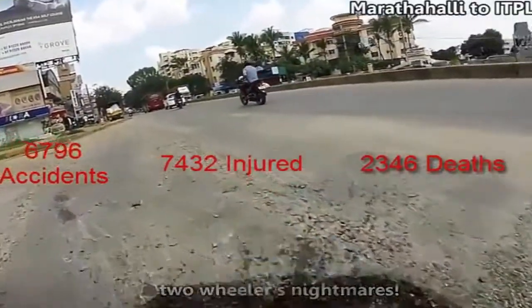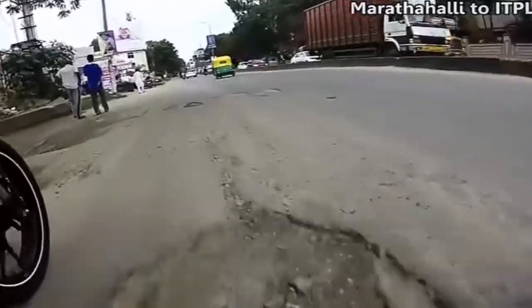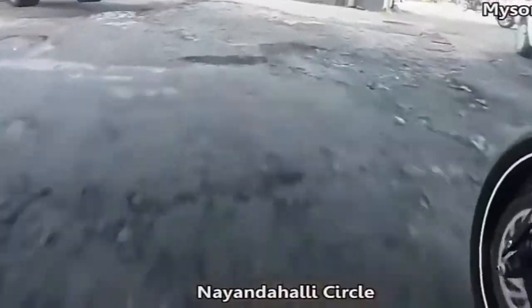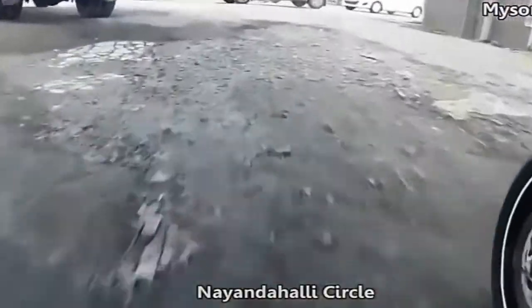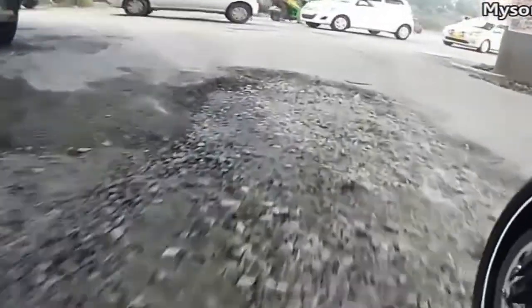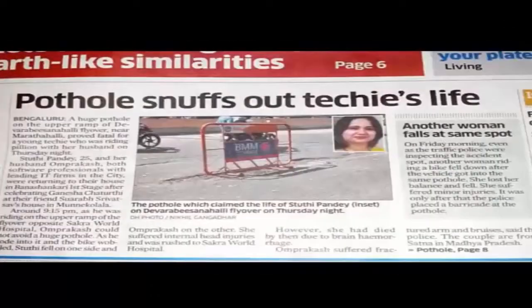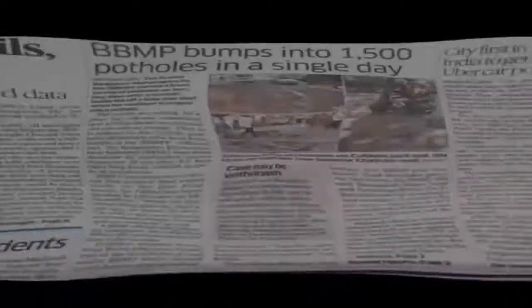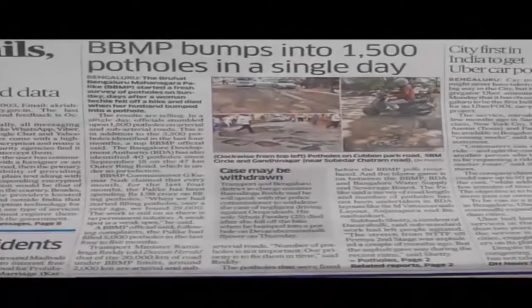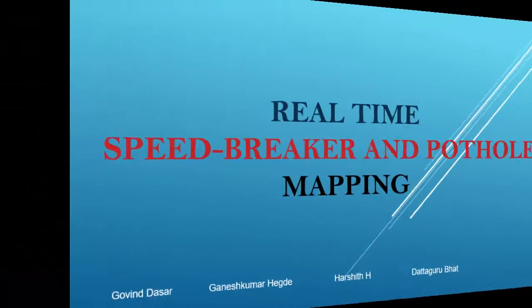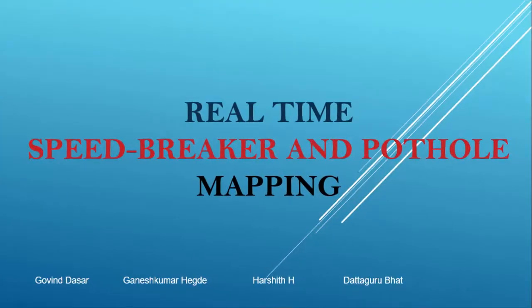This led to think that it would be great if the maps can provide an overlay of the road condition in real time on top of the existing terrain. So here comes the project for speed breaker and pothole mapping.